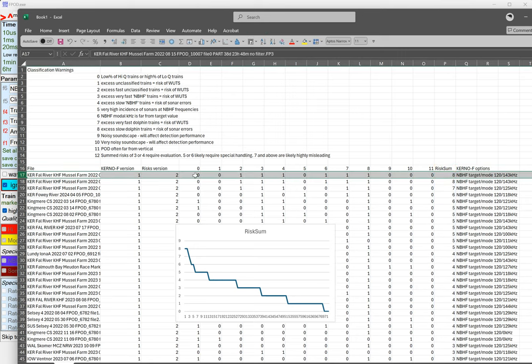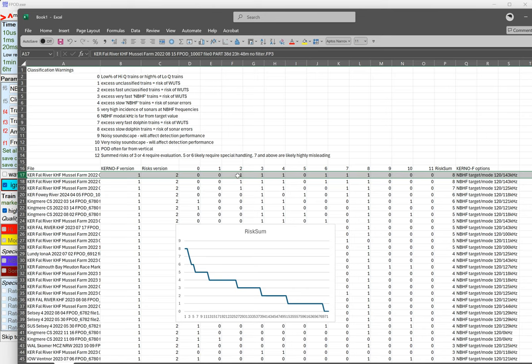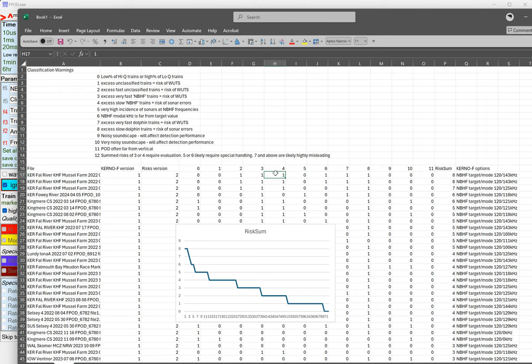We can look at this one which is highly misleading. Number two, excess fast unclassified trains at risk. Number three, also the risk of what's. Number four, it's got too many very slow porpoise click trains, they could be sonars.